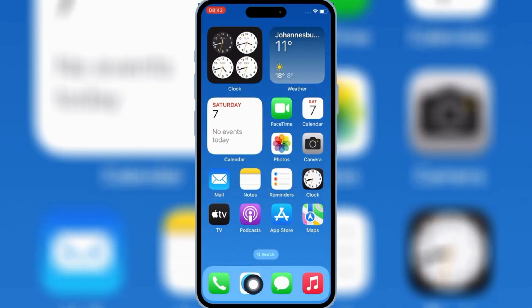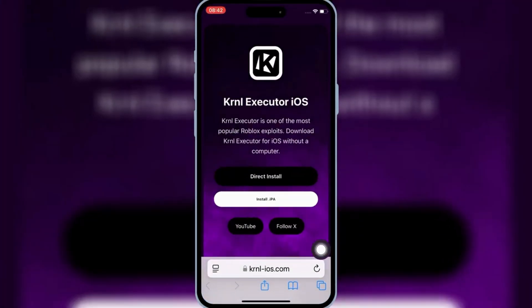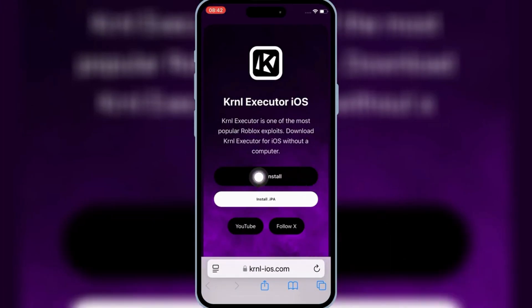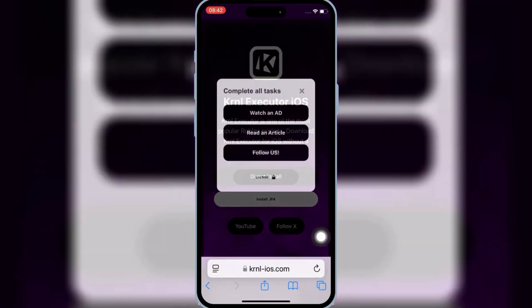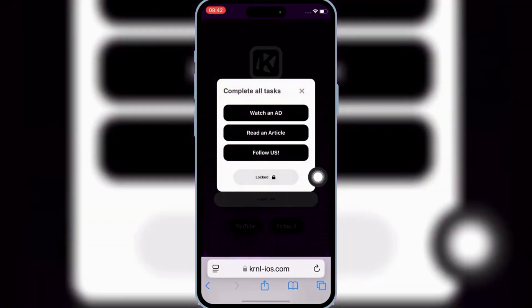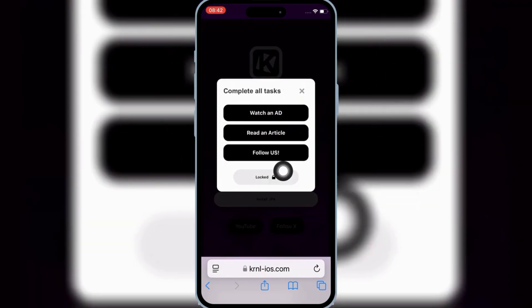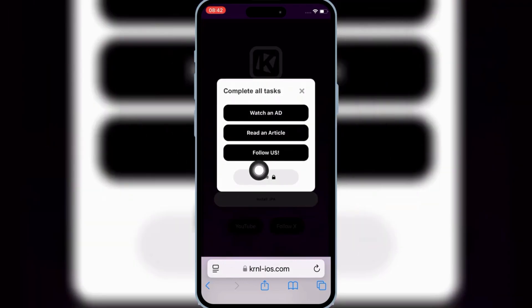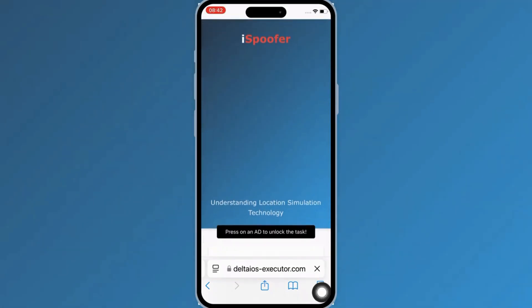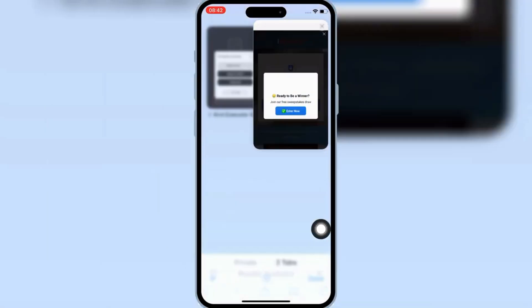Now open Safari again, and then open this website — I will put the website link in the description. Then hit on Direct Install. This will open a task page. Now you need to complete all the tasks. Hit on the first task, then it will open a new page. Simply close that page, and then go back to the task page again. Then complete the rest of the tasks in a similar way.